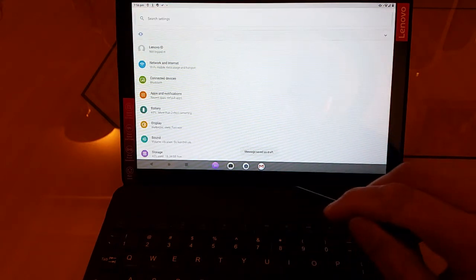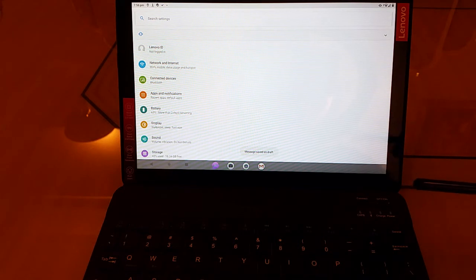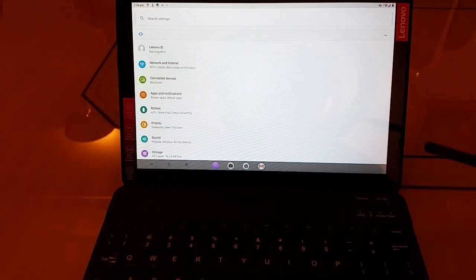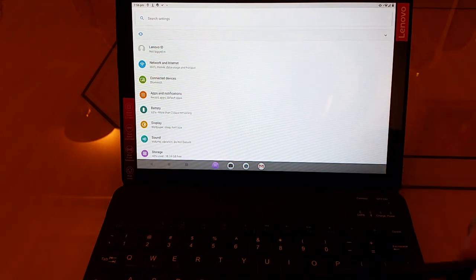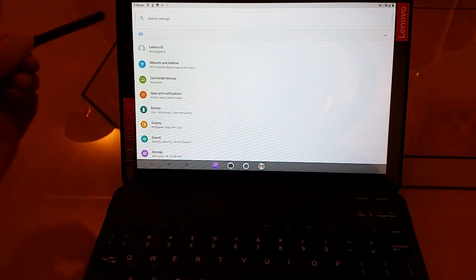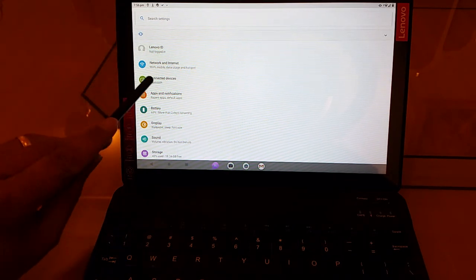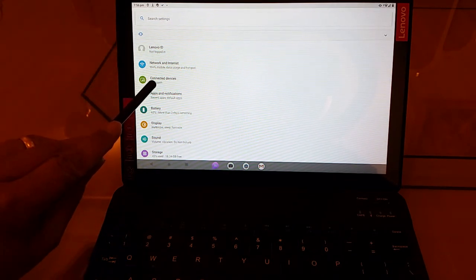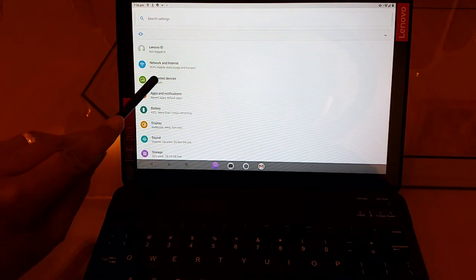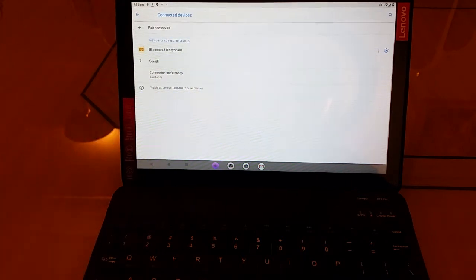And that takes us out of Gmail temporarily. We can always go back in. And then there's a whole bunch of settings options that comes up over here. We want this one called Connected Devices and it's got the word Bluetooth written on it. So let's select that.